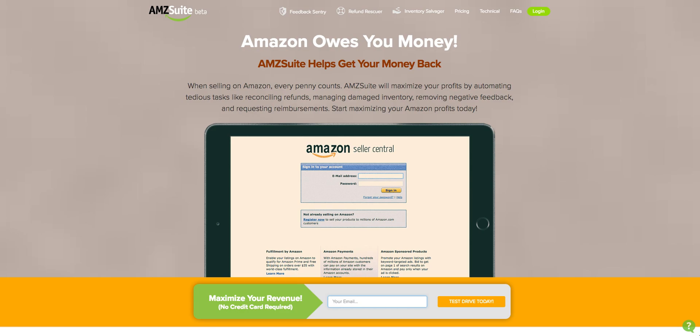Hey guys, Troy here, and in today's video, I'm going to share with you an awesome resource to get the money back that Amazon owes you as an FBA seller. That resource is called AMZ Suite. I'm going to take you through some of the features and also show you how it's been so beneficial for me in my Amazon business. So let's jump right into it.